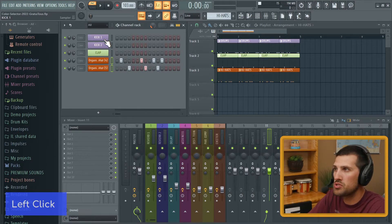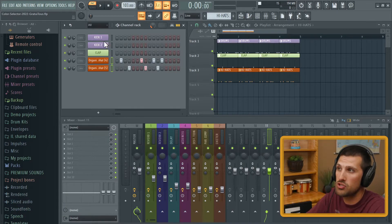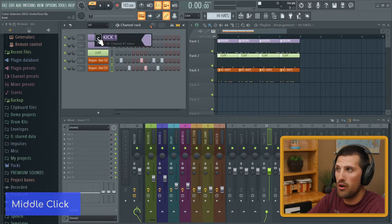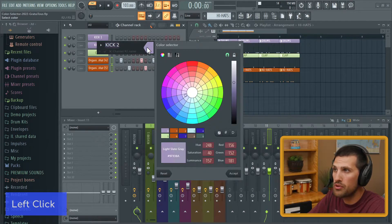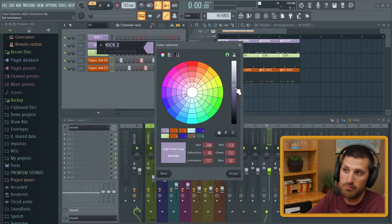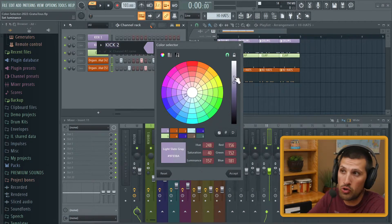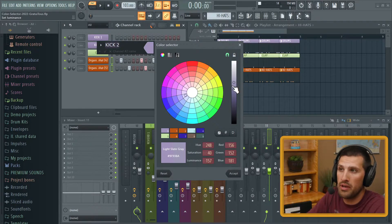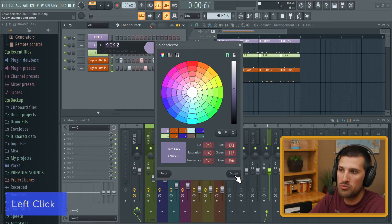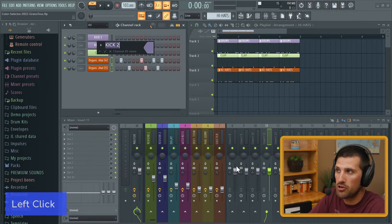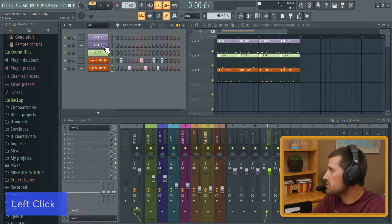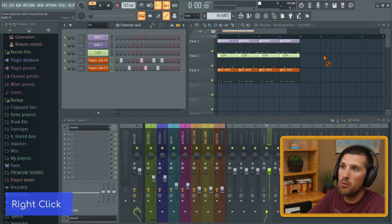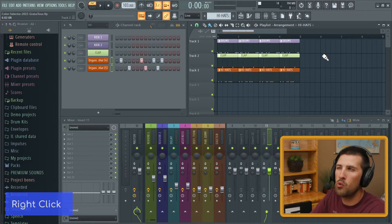Here's a cool trick — if you're working with two styles of drums, like kick one and kick two, you can push in the middle scroll wheel for the same color, then make it a little darker or a little brighter to distinguish them. For example, make this one a little bit darker — you can see there's just a slight difference between the two. Not a huge difference, but useful.